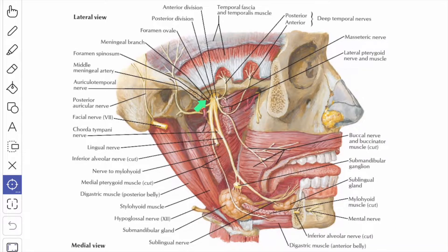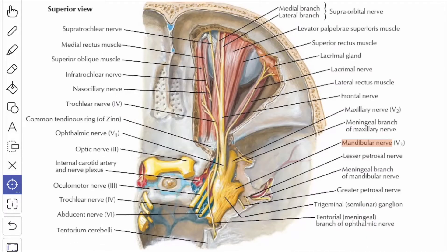The nervus spinosus is also known as the meningeal branch. It passes through the foramen spinosum along with the middle meningeal artery and it supplies the dura mater of the middle cranial fossa. In this picture you can see the nervus spinosus or the meningeal branch which passes through the foramen spinosum along with the middle meningeal artery, supplying the dura mater of the middle cranial fossa.